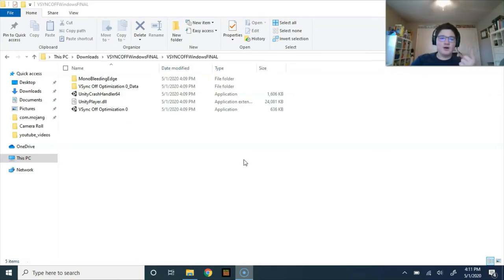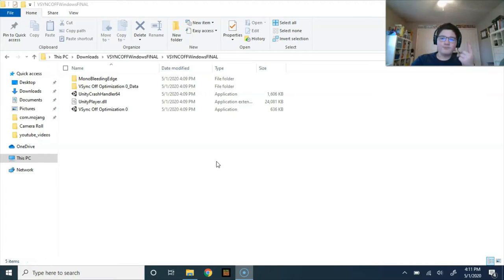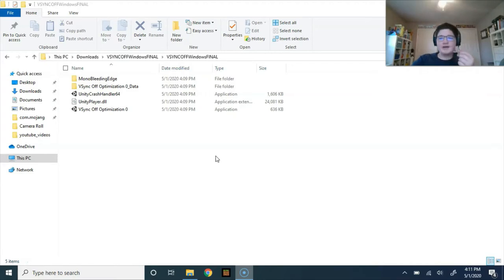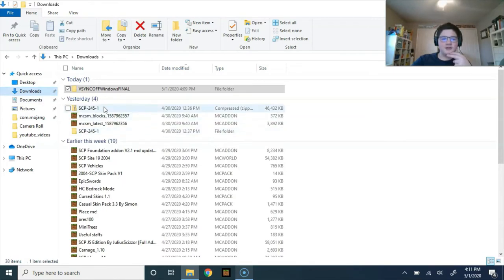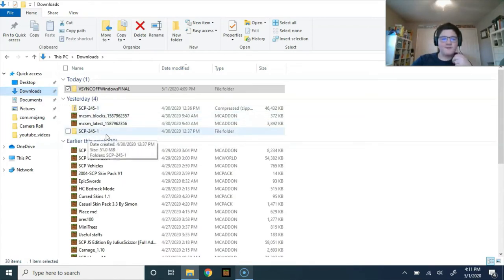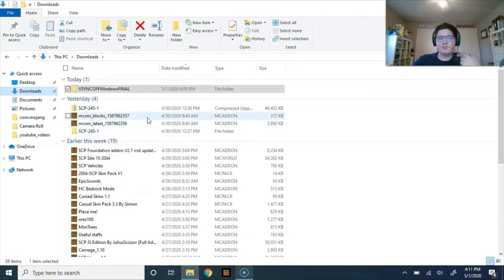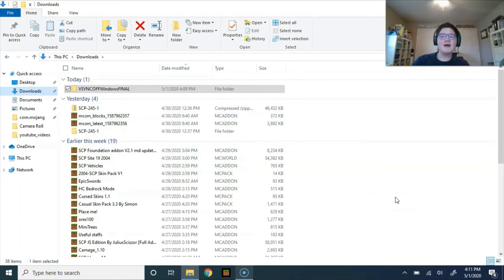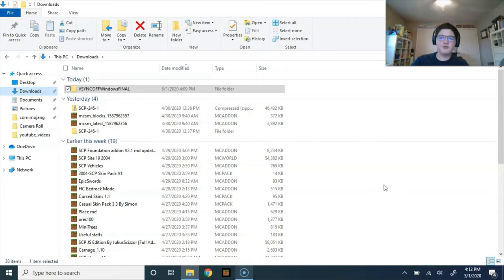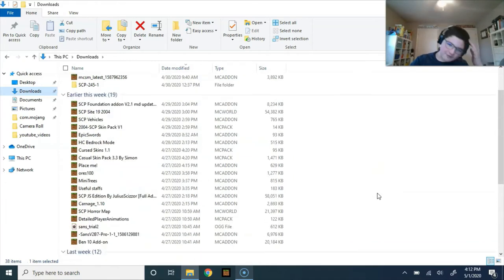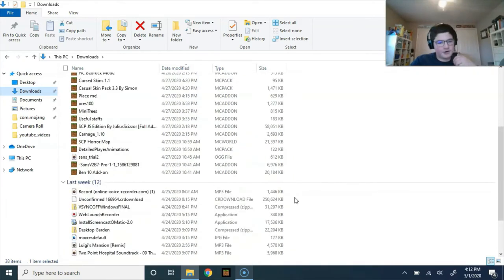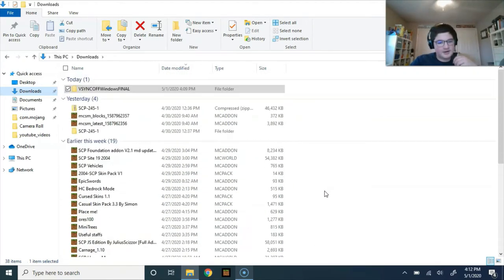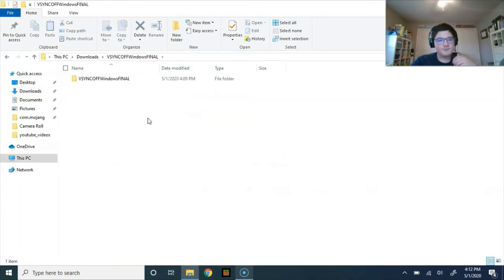The first one is going to be V-Sync Off, which I'm about to play, and the second one will be SCP-2451. If you want to skip to that part, check the description for the time on the video. Anyway, we're gonna go ahead and play this, so let's launch it.